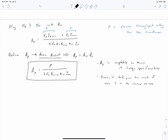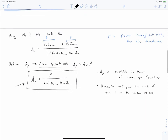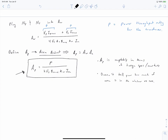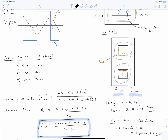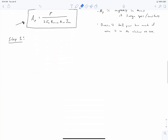The area product also gives insight into how you scale your design. You use the area product to complete step one of the design process: evaluate AP using this equation, then go to a core manufacturer and look in their catalog to find a core that has the correct area product for your specification.